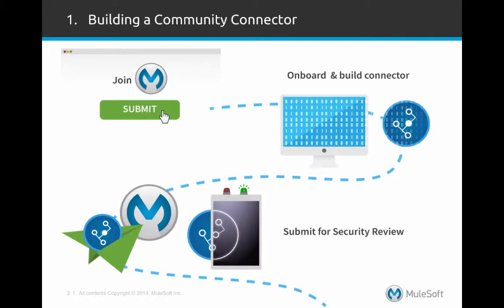Once you've determined which application you want to connect to, or if you already have a connector you've built that you'd like to submit, let us know by filling out the Submit Your Connector form. You will then be invited to a portal where you'll be given an overview of the process, resources you can leverage, deliverables we'll need to review your connector, and a place to ask questions to our product managers and engineers.